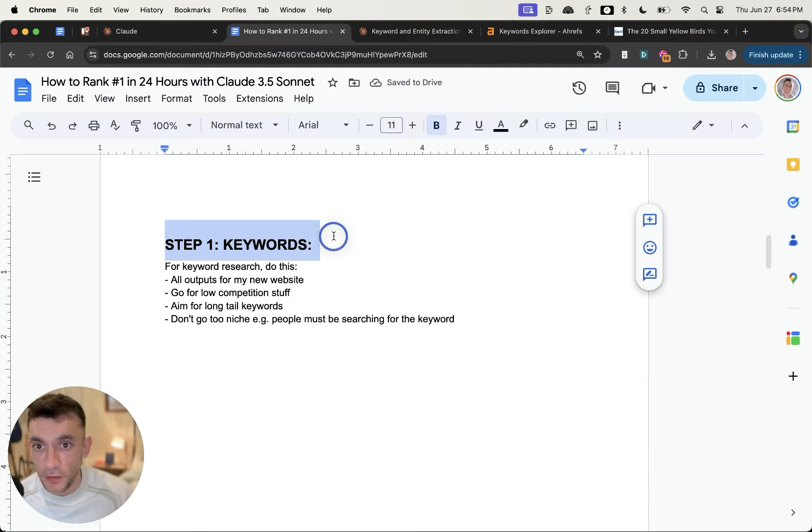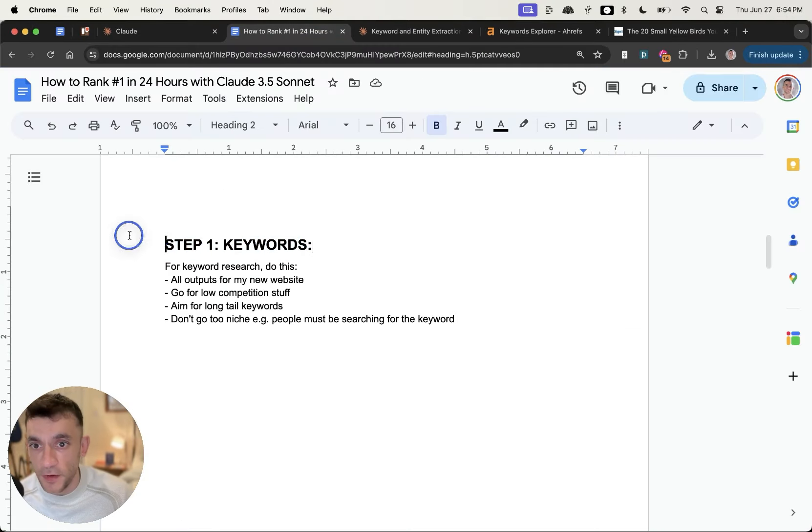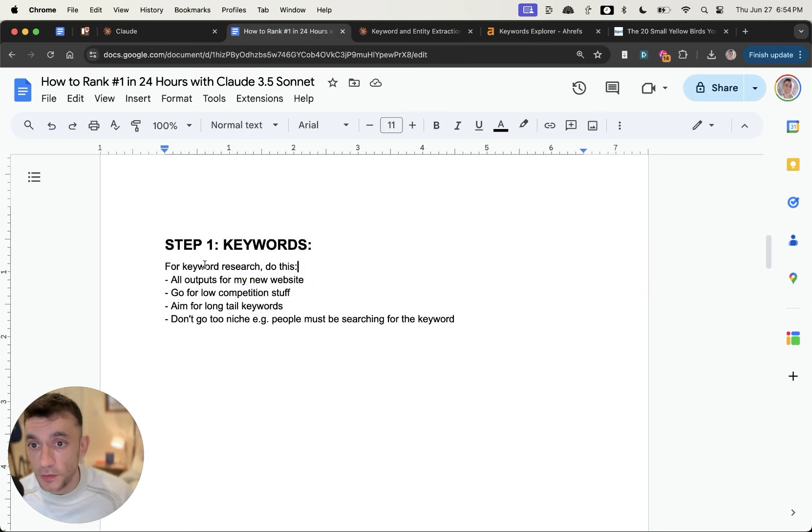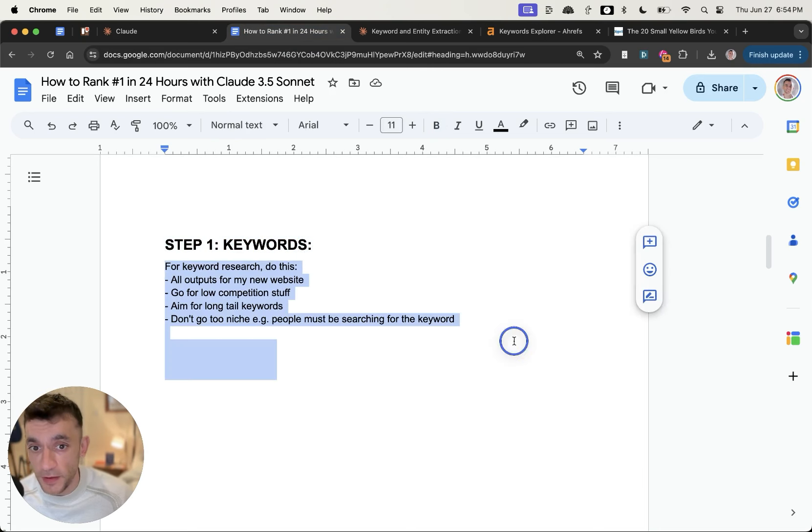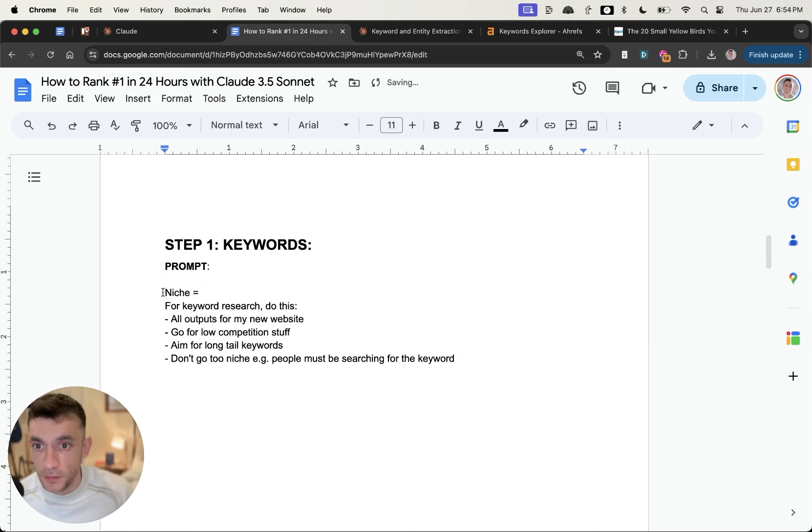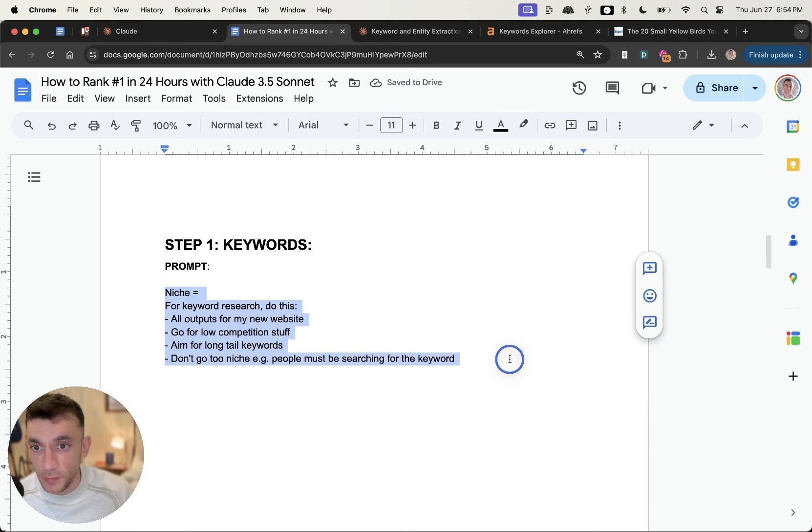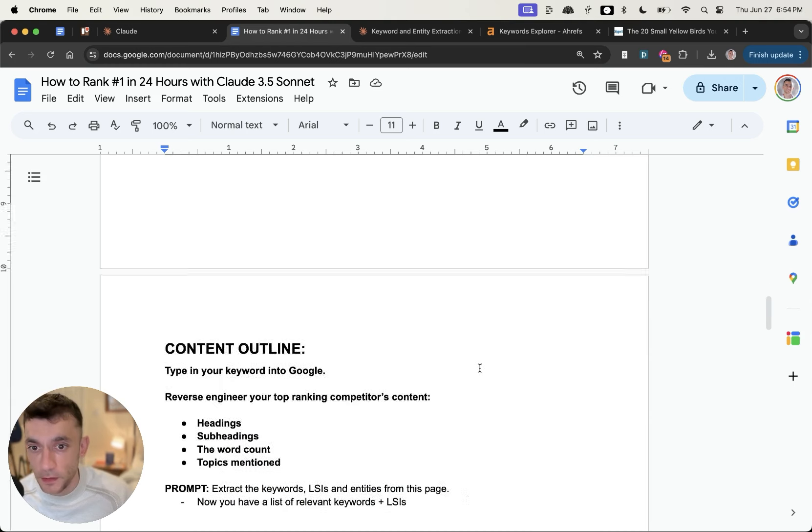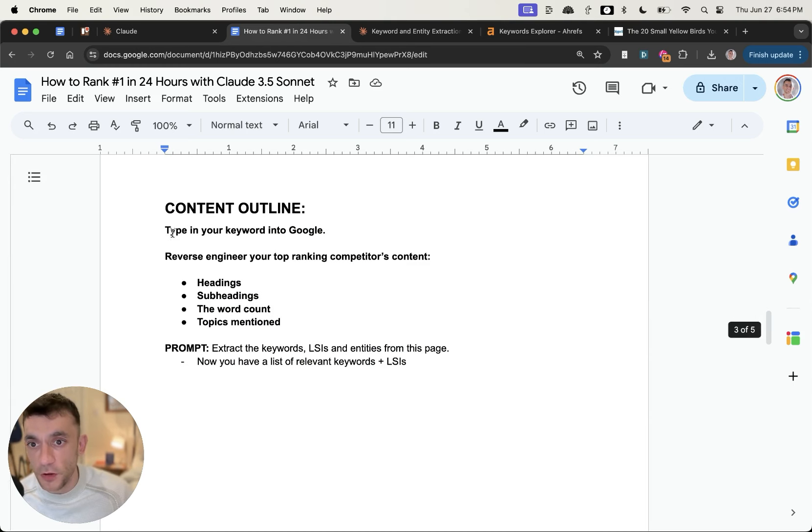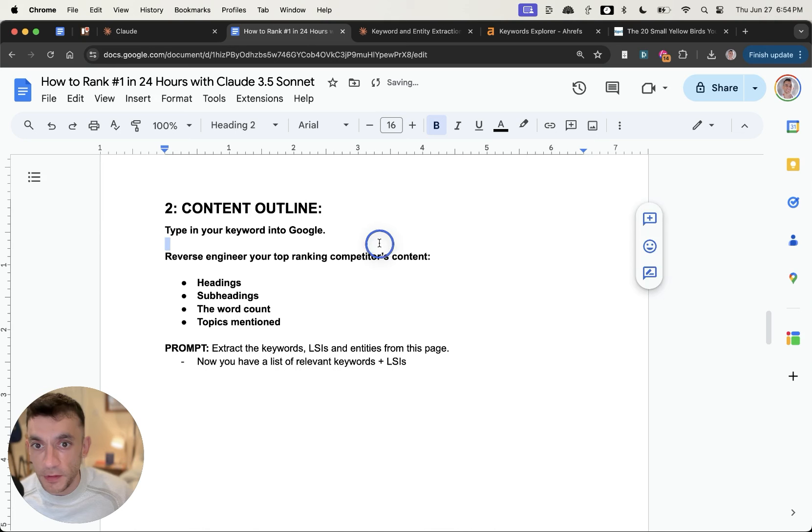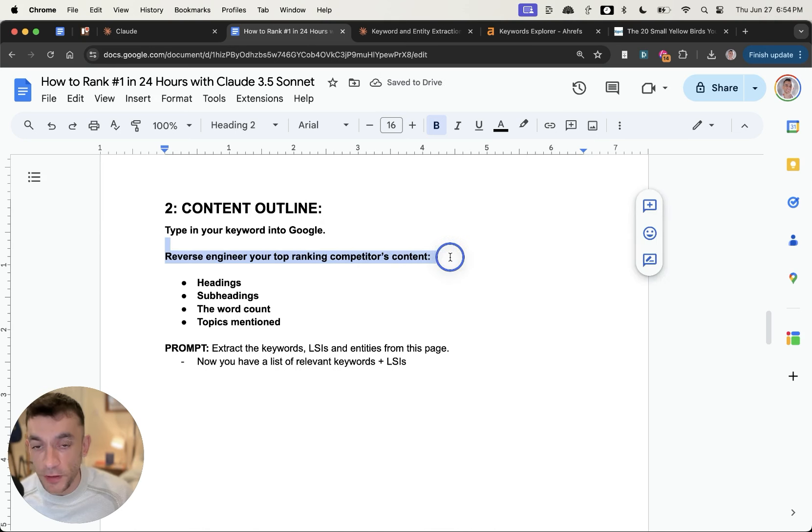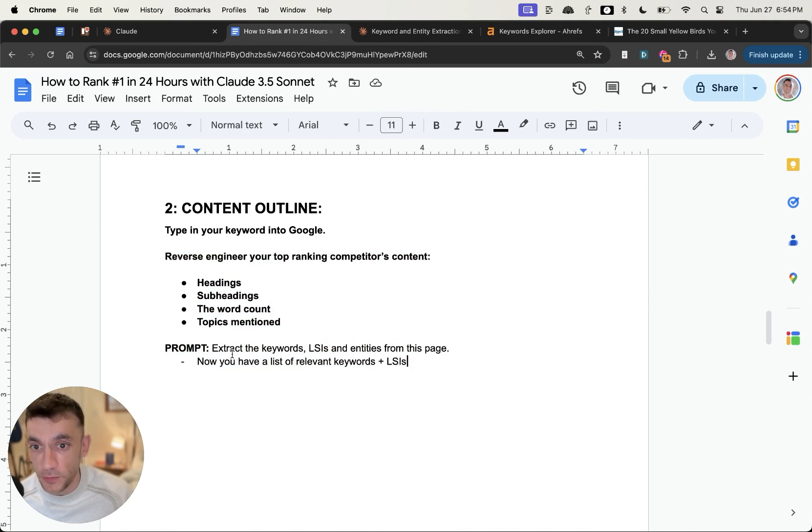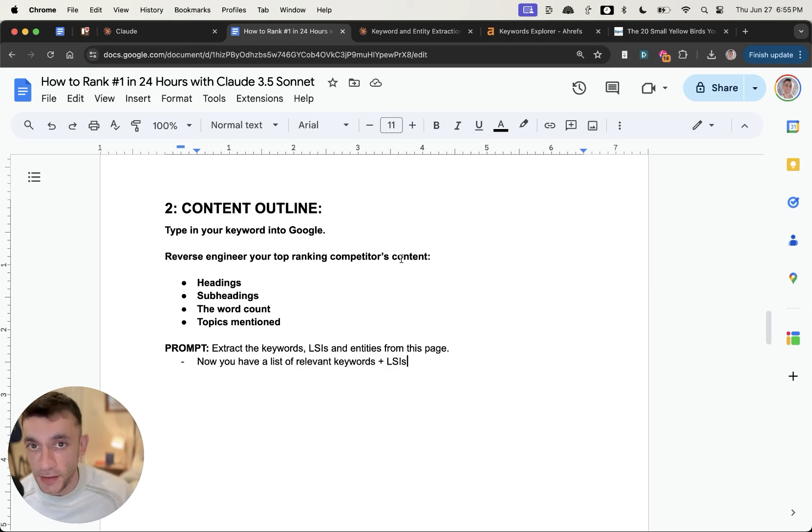And so just to recap, you can easily find keywords for free that are actually very low competition using this prompt right here. Simply type in your niche, type in the prompt, you've got it right here, boom, you're ready to go. Then for the content outline, you type in your keyword into Google, reverse engineer your top-ranking competitors' content, headings, subheadings, word count topics, extract the LSI's, entities and keywords from the page.